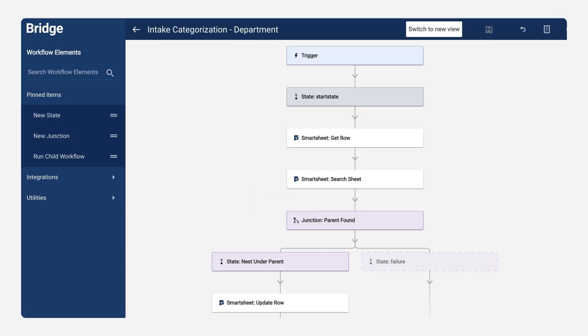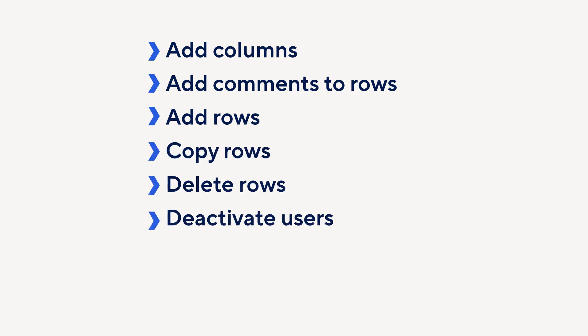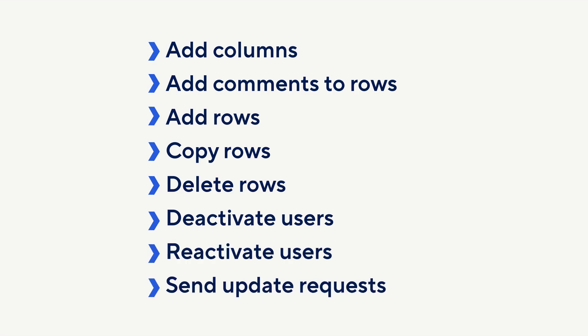Bridge can do much more in Smart Sheet than moving rows into hierarchies. Other Bridge capabilities include add columns, add comments to rows, add rows, copy rows, delete rows, deactivate Smart Sheet users, reactivate Smart Sheet users, send update requests, and many more.